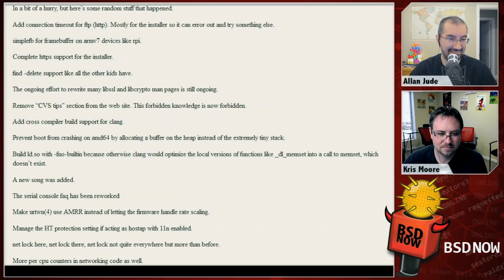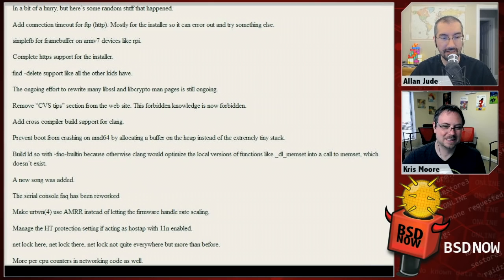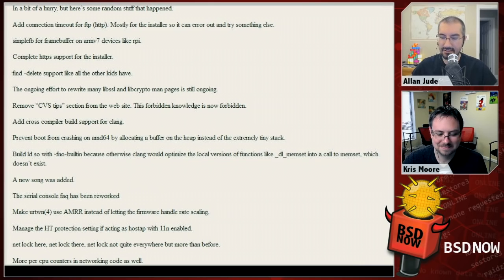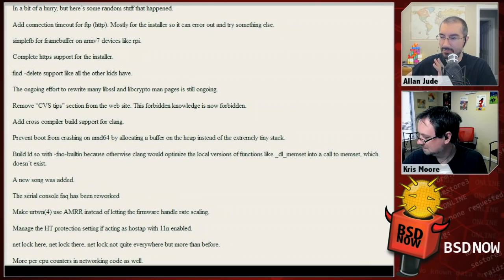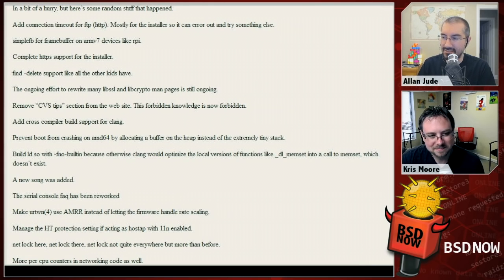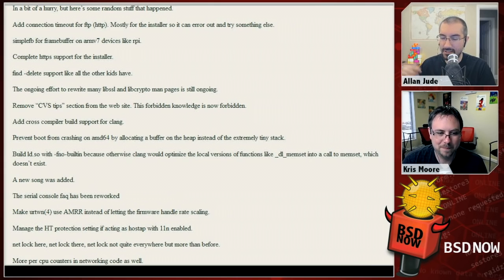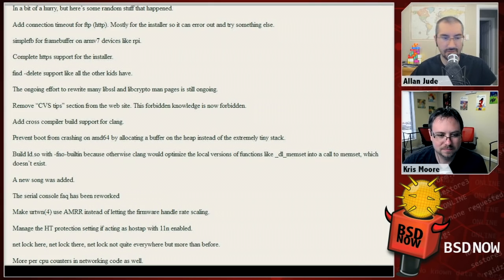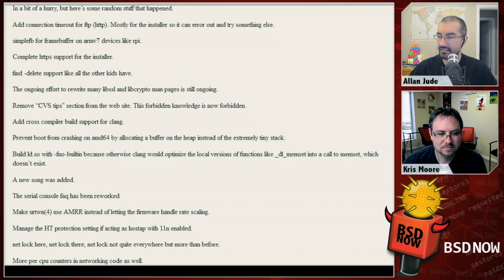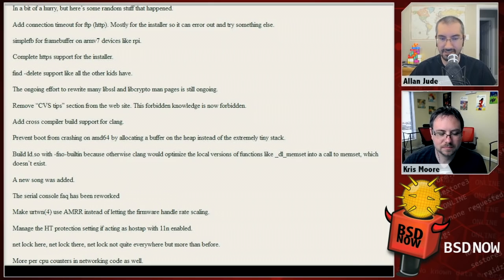They've added more per-CPU counters in the network code. The advantage is that when you lock a counter, you only lock it against threads on the same CPU rather than all CPUs, meaning far less contention. They also disabled and locked out the silicon debug feature in some newer Intel CPUs for security reasons — it's a feature to examine what's happening on the computer, but if used maliciously it could be dangerous.